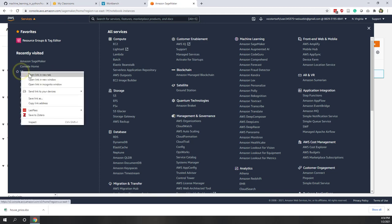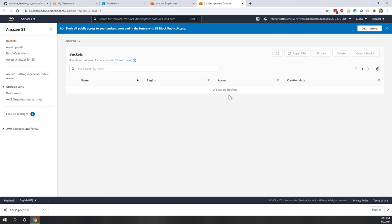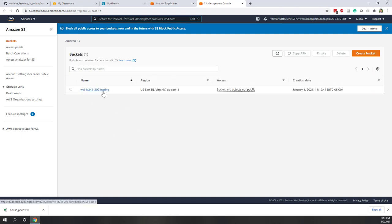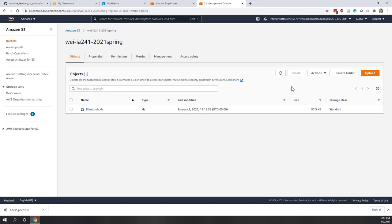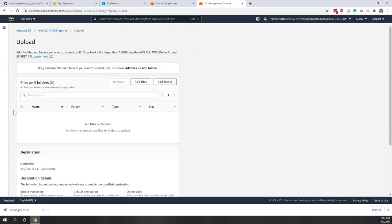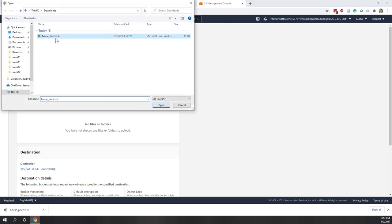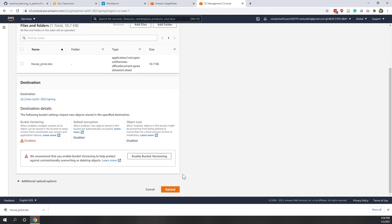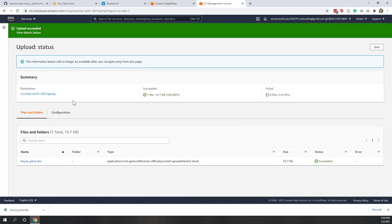Let's open S3 in a new browser tab. Here we have already created a bucket, so let's go to that bucket and upload the data we just downloaded. Let's add the file — that is the house price file — and upload. You can see it's very similar to OneDrive or Dropbox. We can also load data from S3 into Python, and that has been successfully uploaded.